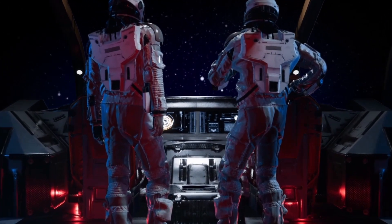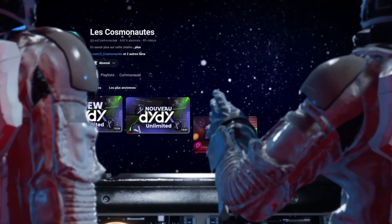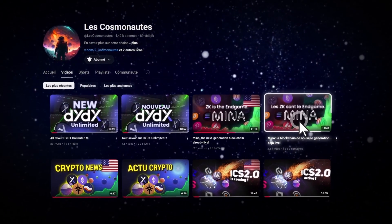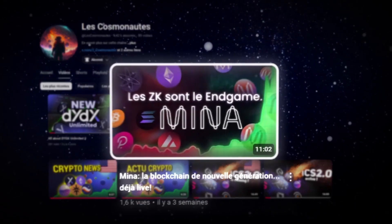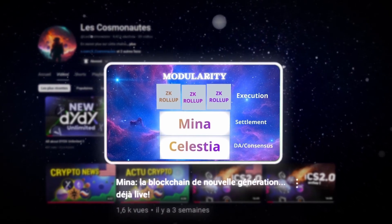Hello, cosmonauts. I promised we'd talk about this in the explanatory video on MENA, and today we're diving into the synergy between Celestia and MENA.